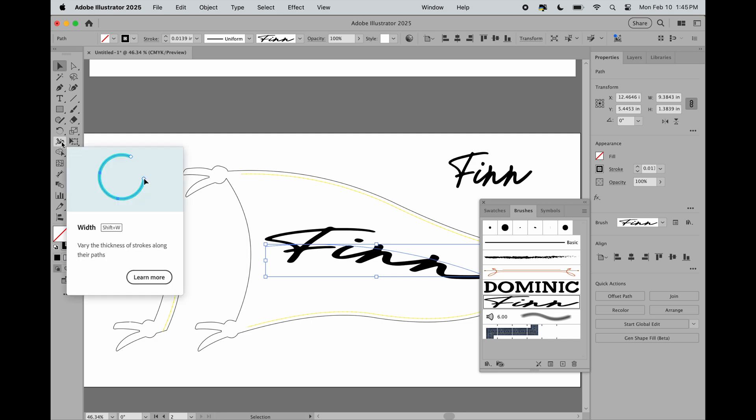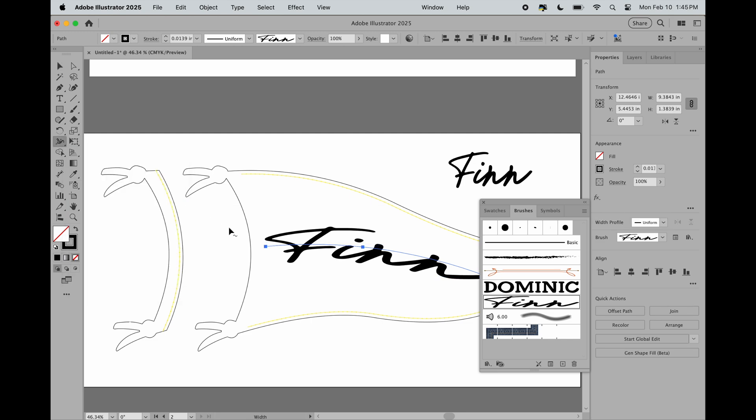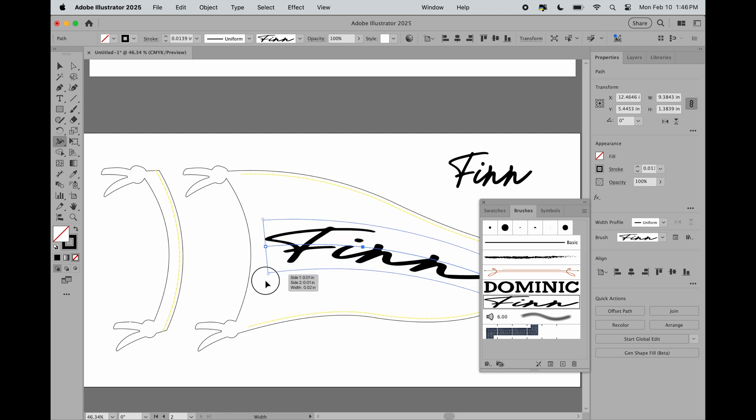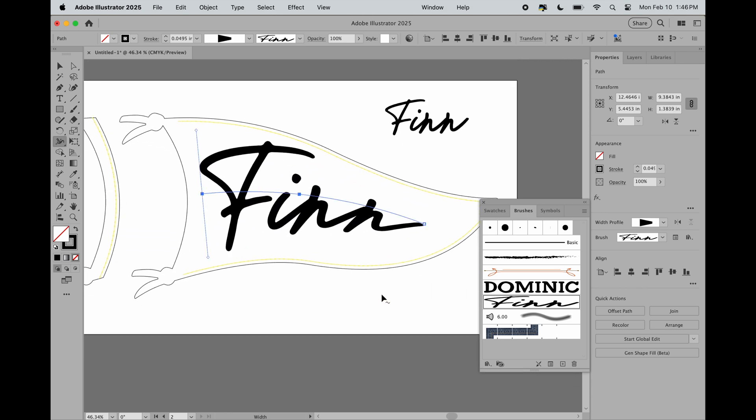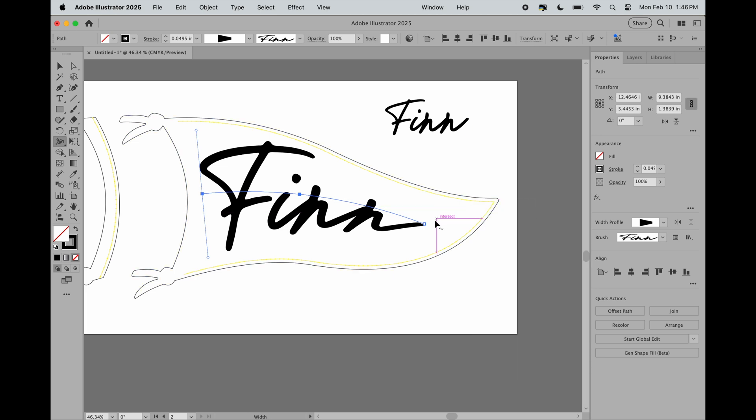We'll head over to the width tool or Shift+W. We're going to click, hold, and drag. When you're using the wavy flag versus the classic flag, you're going to need to do a bit more adjusting. You can grab your nodes with your direct selection tool and move them around.